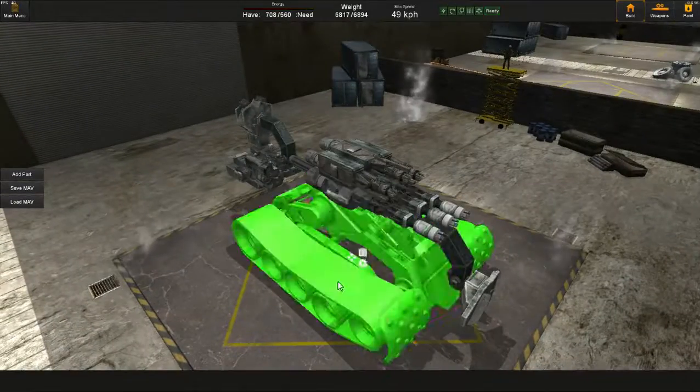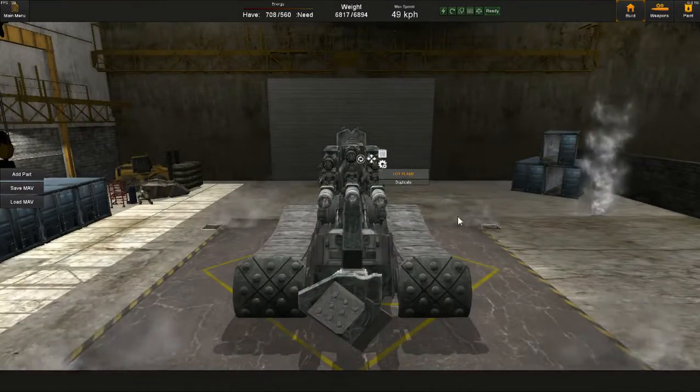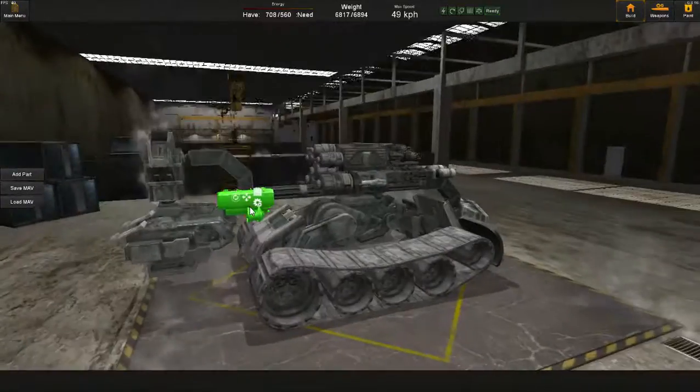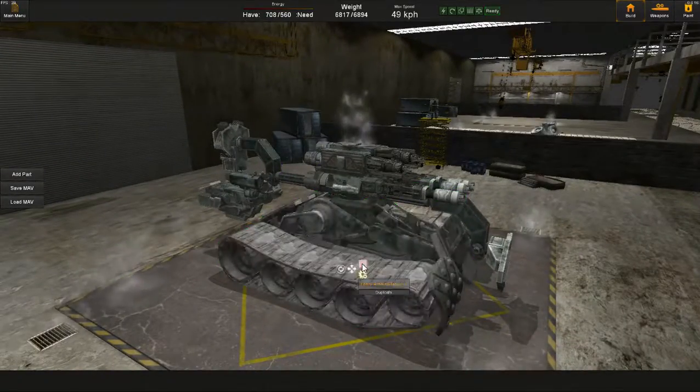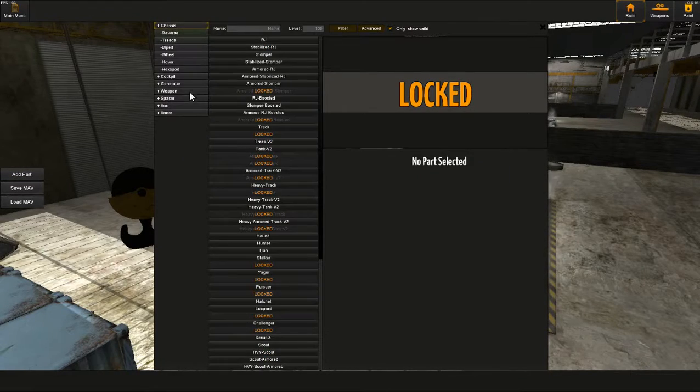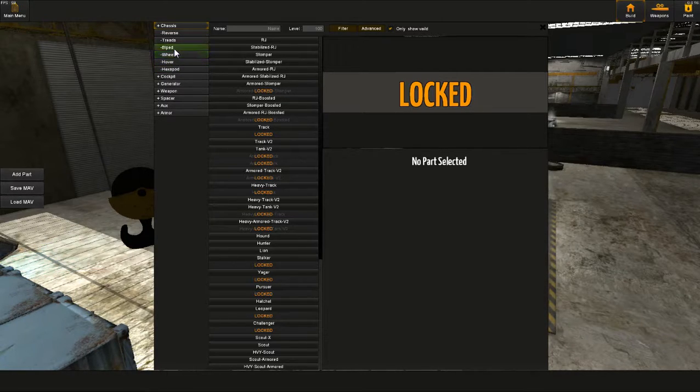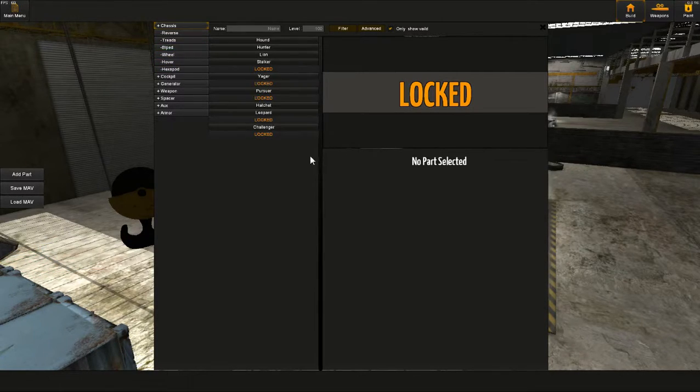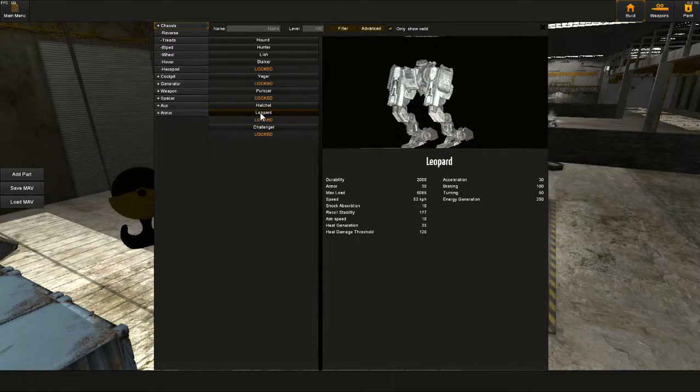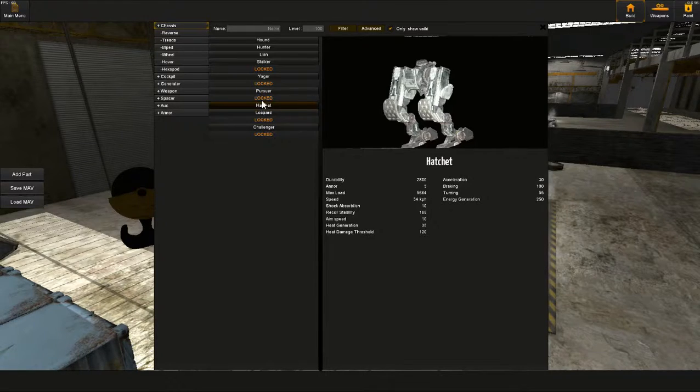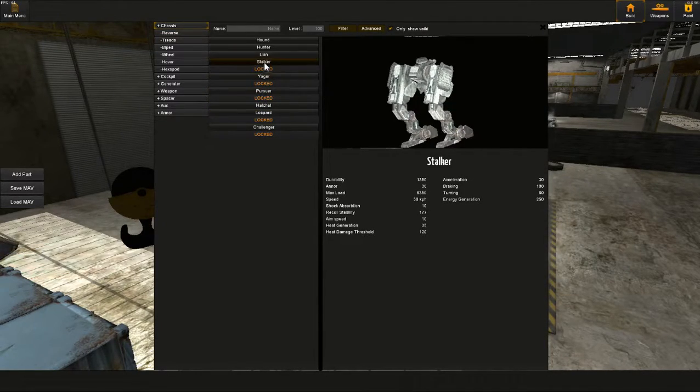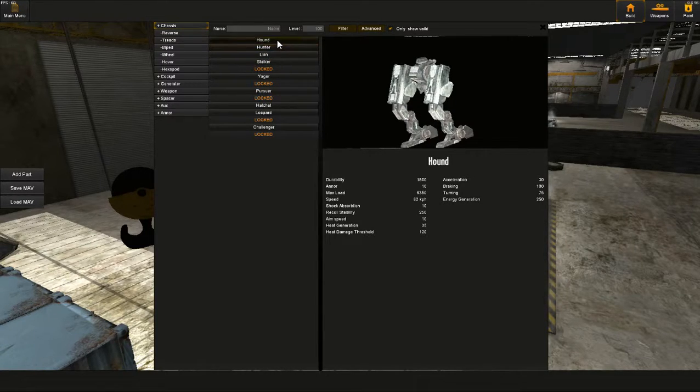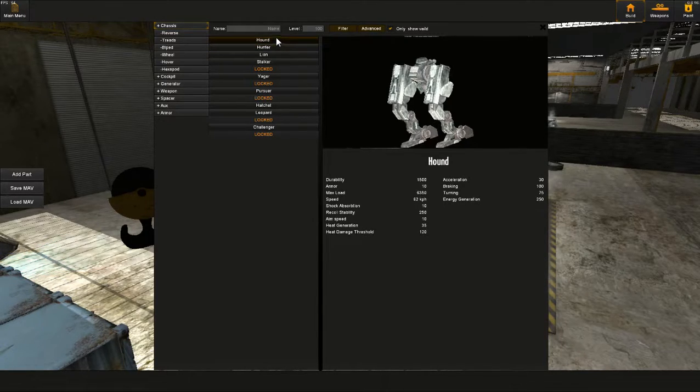So, this combination of shotguns and flamethrowers, it works. But I'm thinking, perhaps not perfectly as a tank build. And I'm wondering about maybe taking a biped setup. I do still want some decent recoil stability, so maybe the pursuer with its 250... The hunter. The hunter might actually be very good, looking at that.